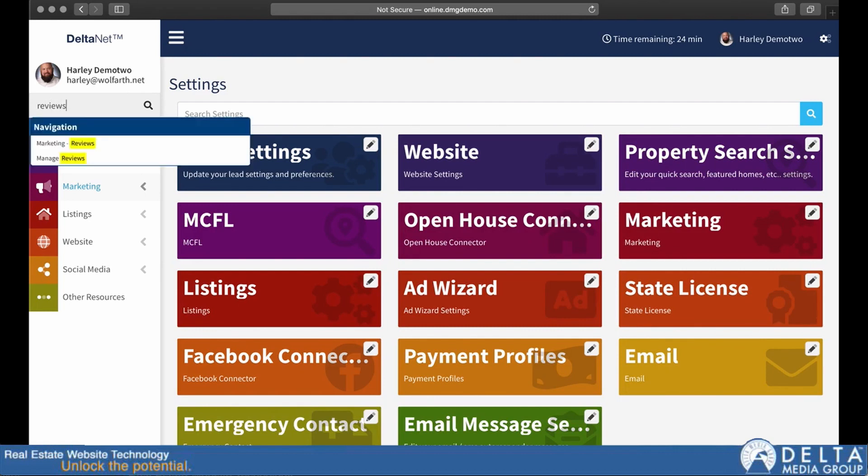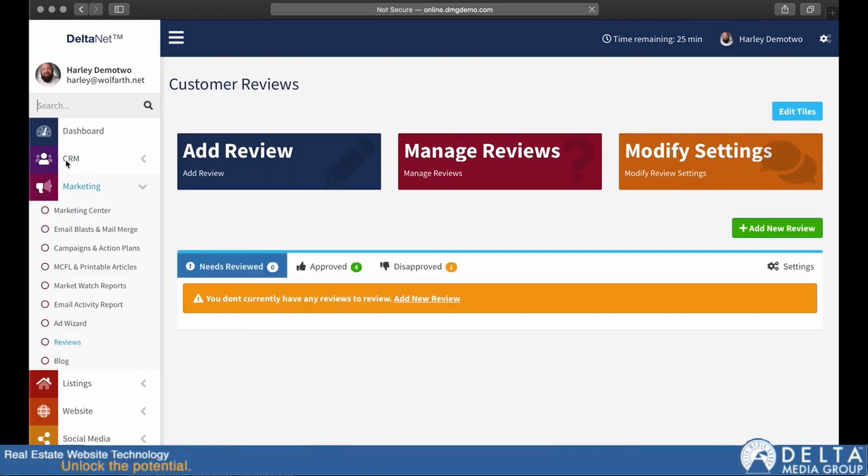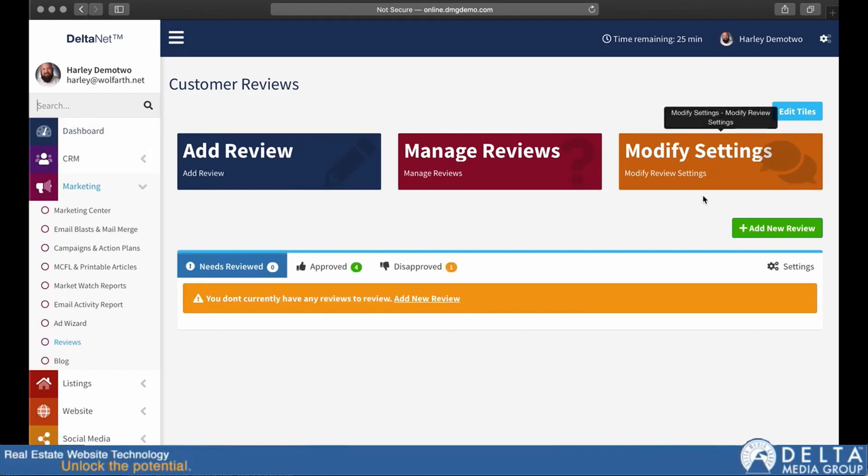So if I type in reviews, for example, you can see manage reviews. So that's how I would go in and manage my customer reviews. And now I can add a review or I have all the additional options here.